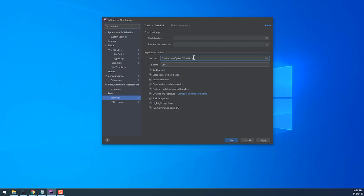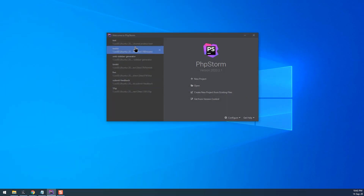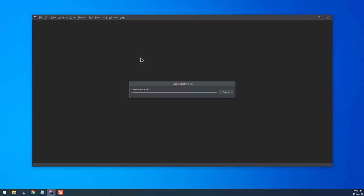Click OK to save and close. Restart the editor, and enjoy your new, fully functional Terminal.